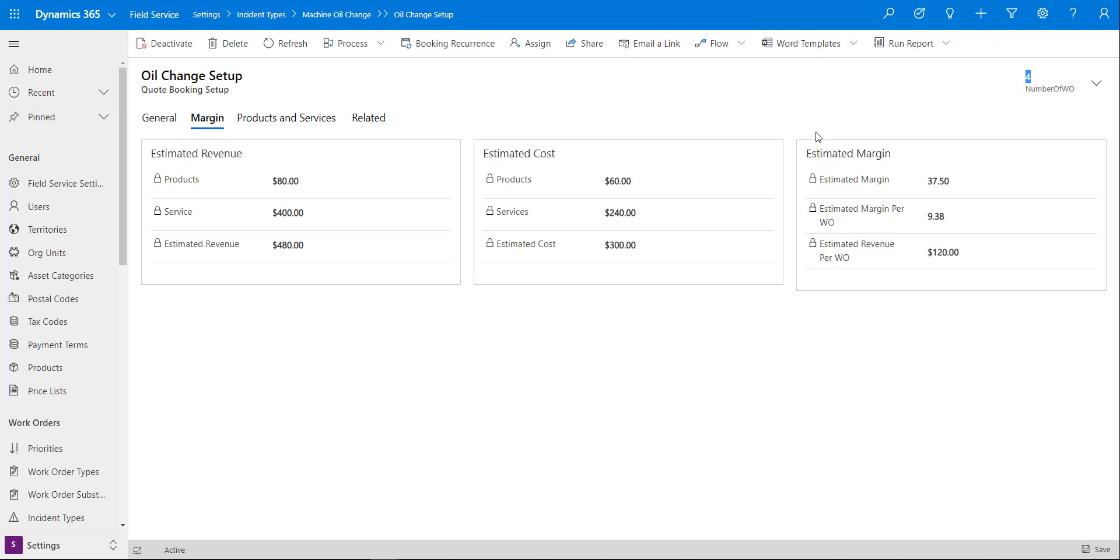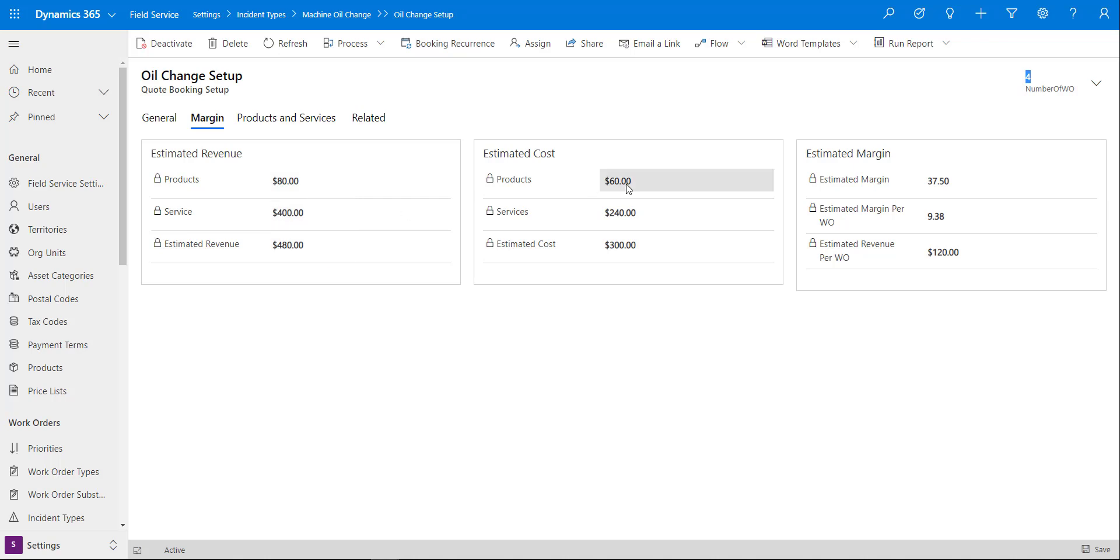This also shows you the number of work orders that are related to this particular quote booking setup in agreement. What is your product estimated revenue, service and total? What is your product cost, service costs, and estimated total costs? And then again here are your margins.